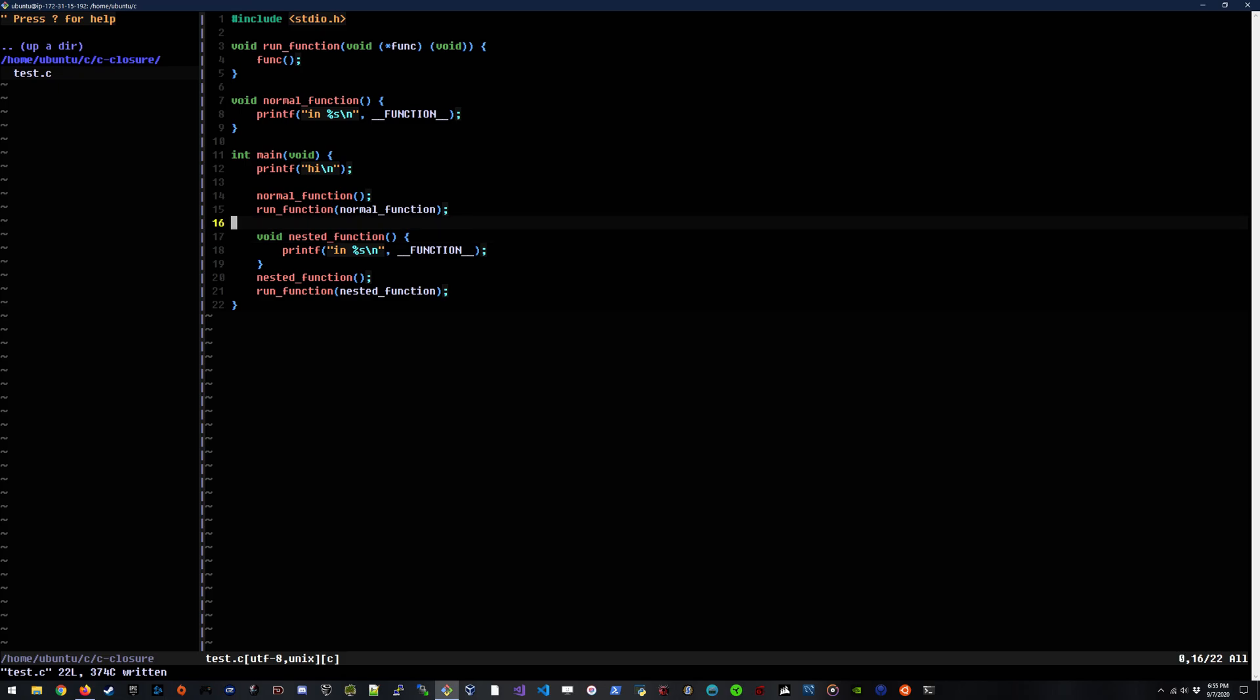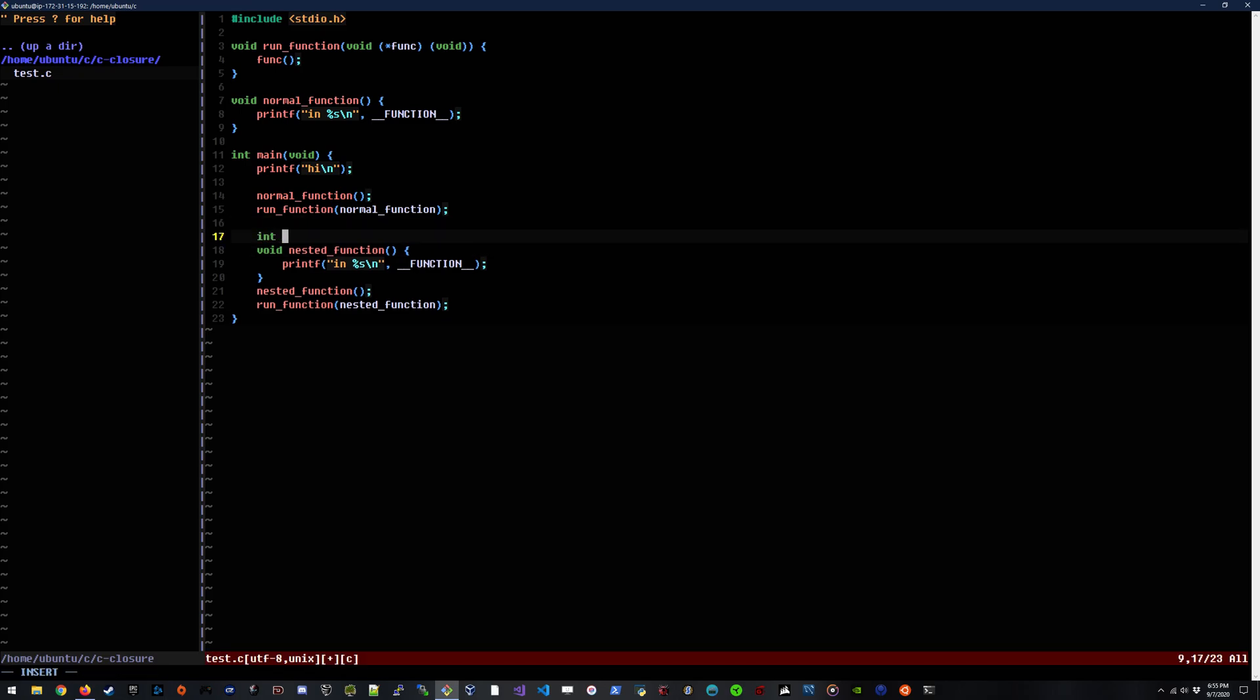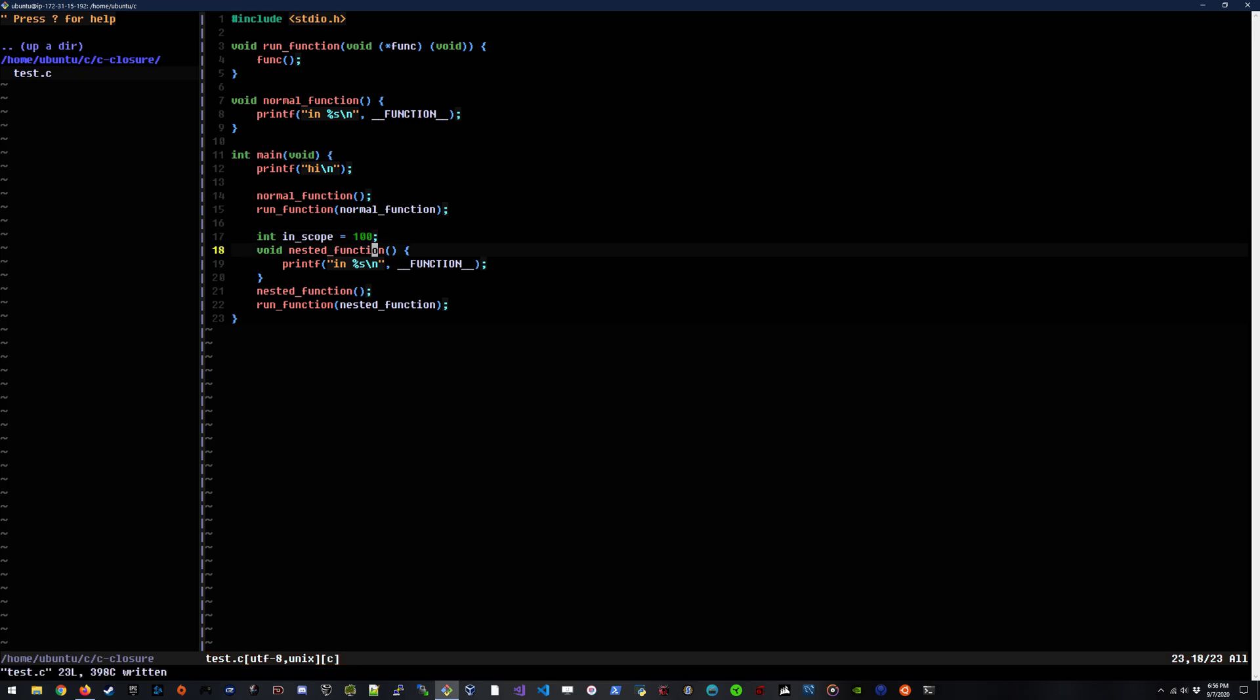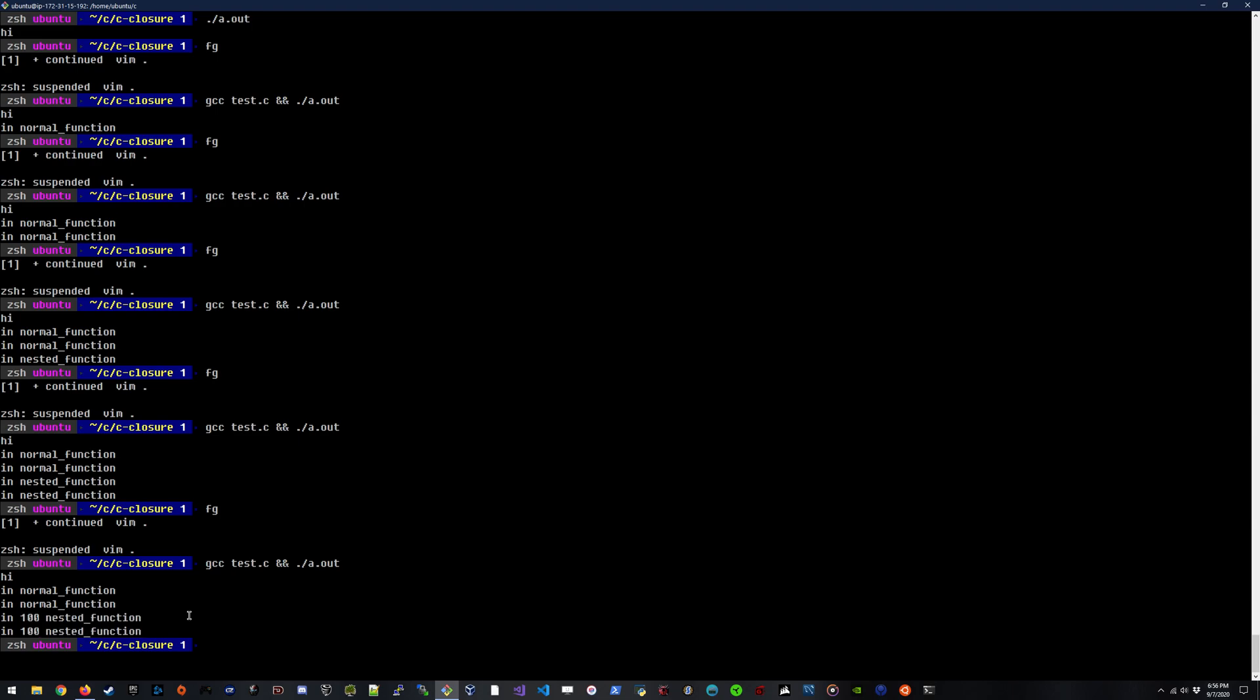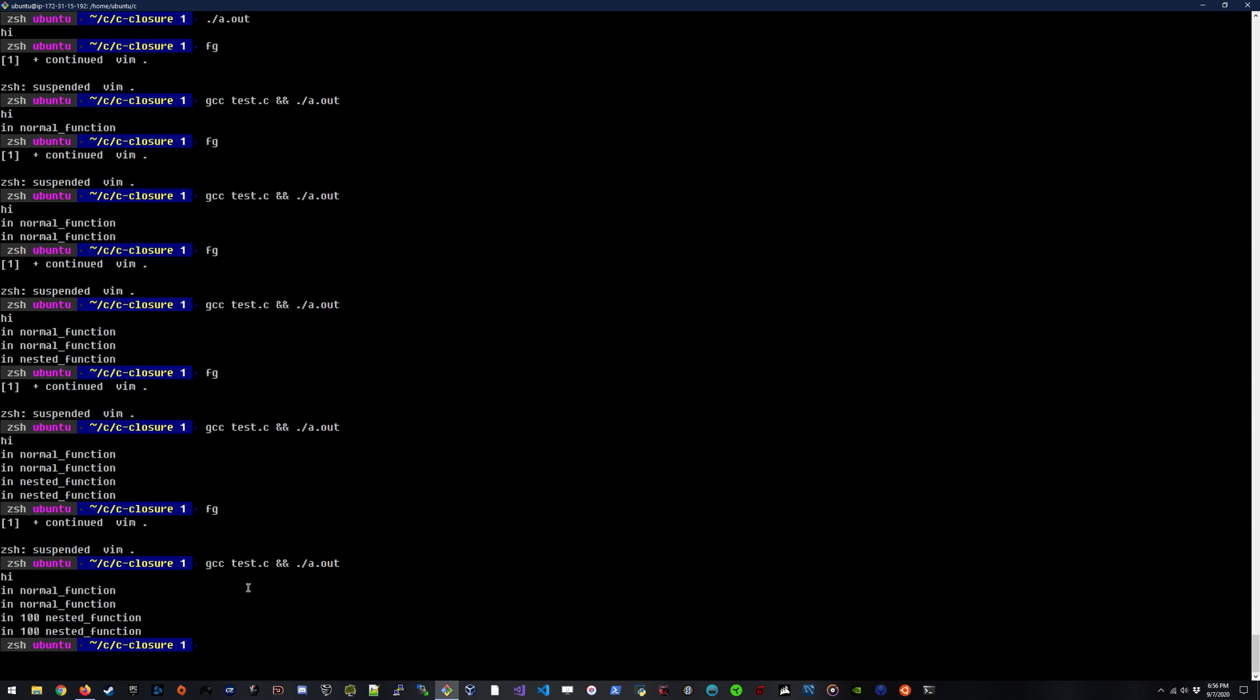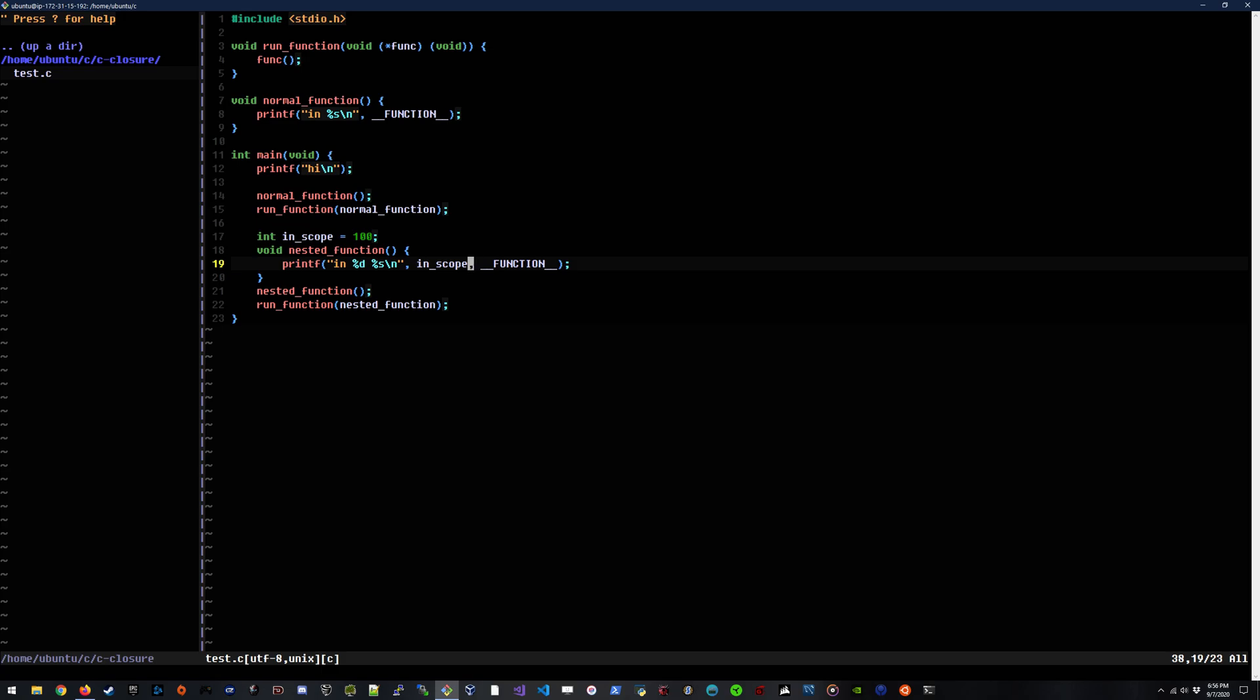We can also take this and show that lexical scoping also works. If we say, we define a variable in scope here, we'll just make an integer of 100 and then inside of our nested function, if we print that out as well and run it, we will actually see that that variable that was implemented inside of the parent scope is actually available within that function, which is really neat.